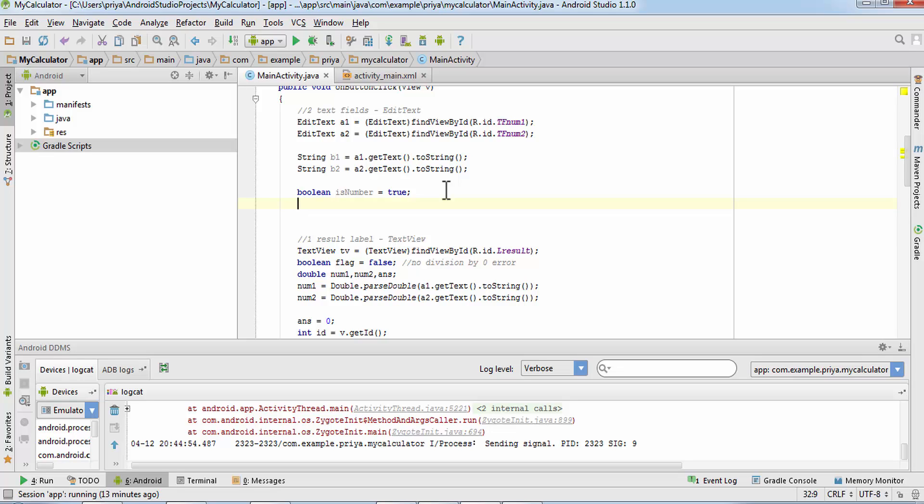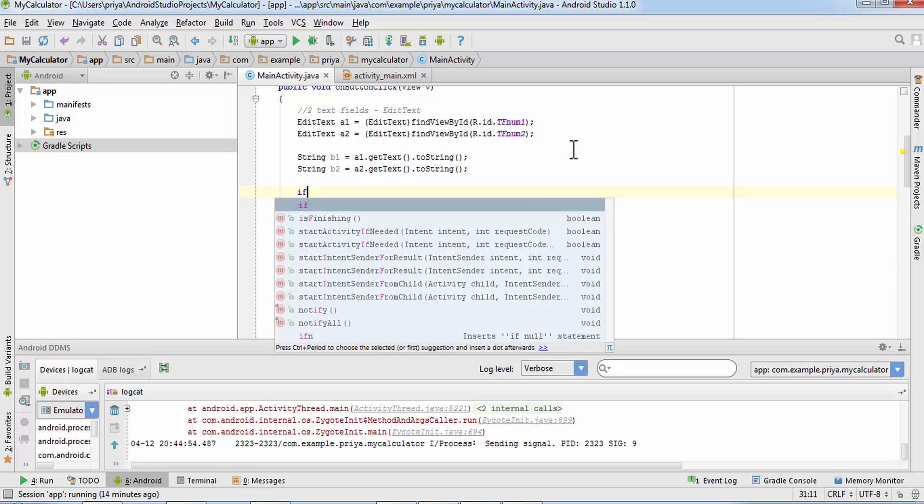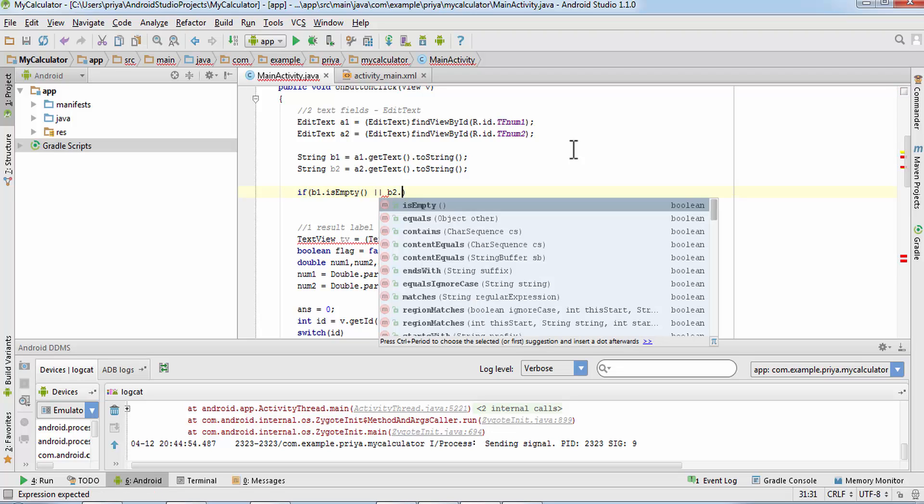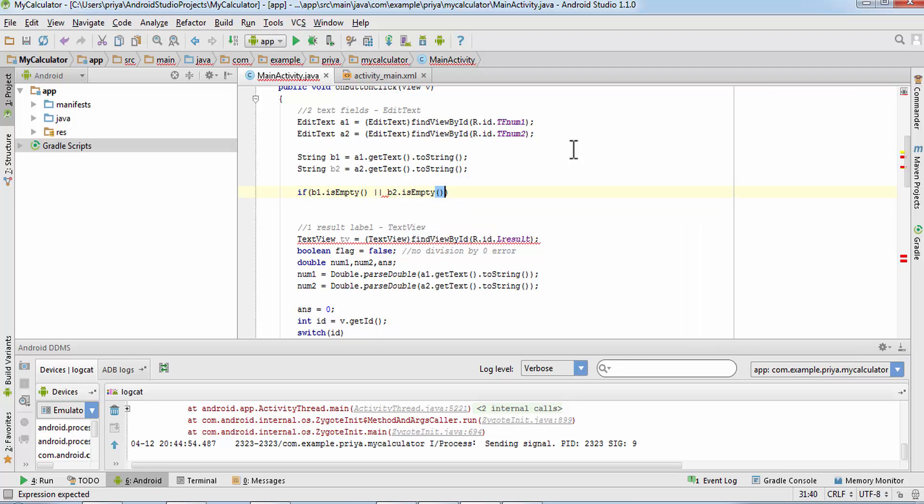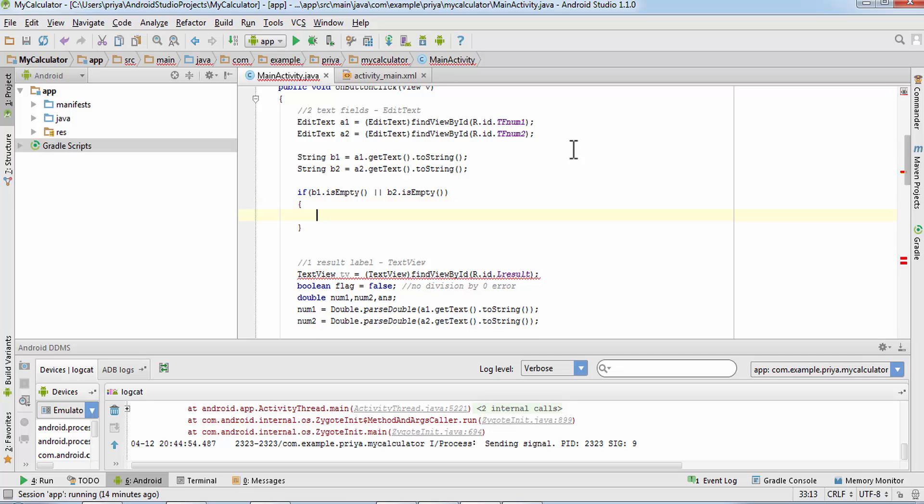So first I'll just remove it. So for that we are going to write if b1 dot is empty or b2 dot is empty. If one of them is empty it will return true. If both of them are empty it will also return true.